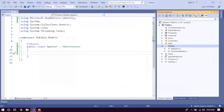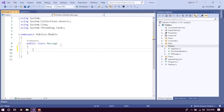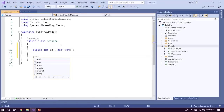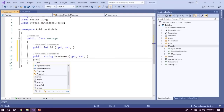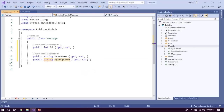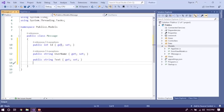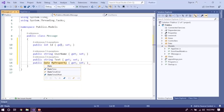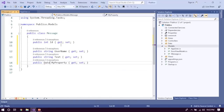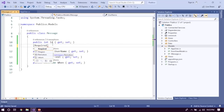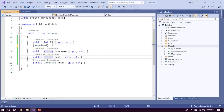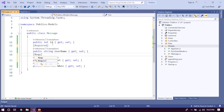In the Message model we are going to create a primary key which is Id, as well as a string property Username, a string property for the actual text, and a DateTime property called When — basically storing when they sent the message. The two essential things are username and text, because without any text you cannot have a chat.